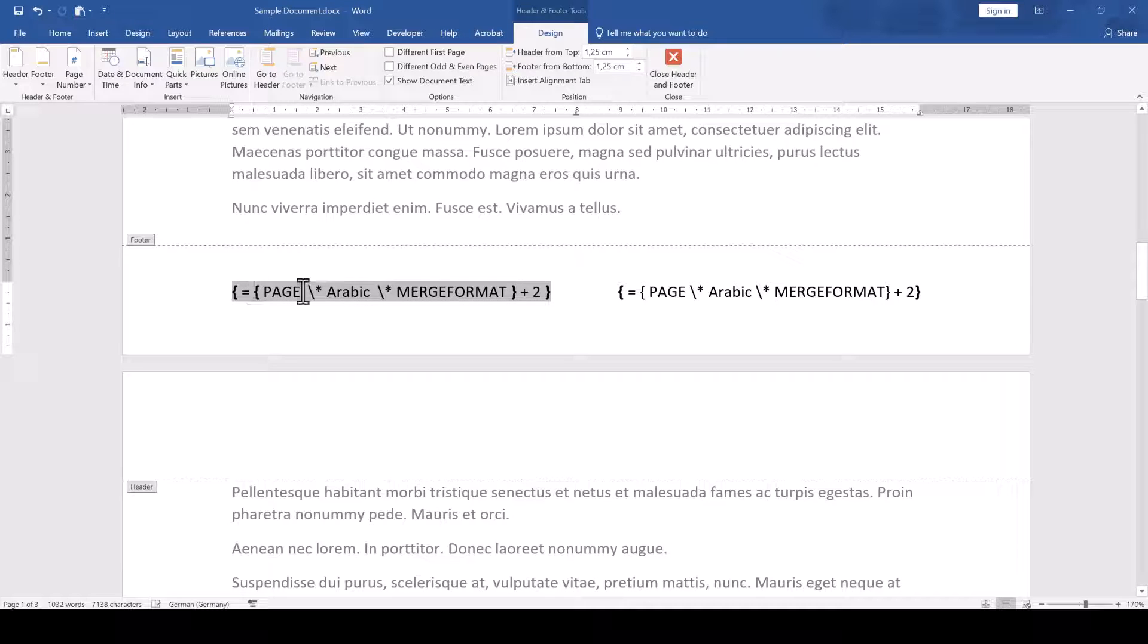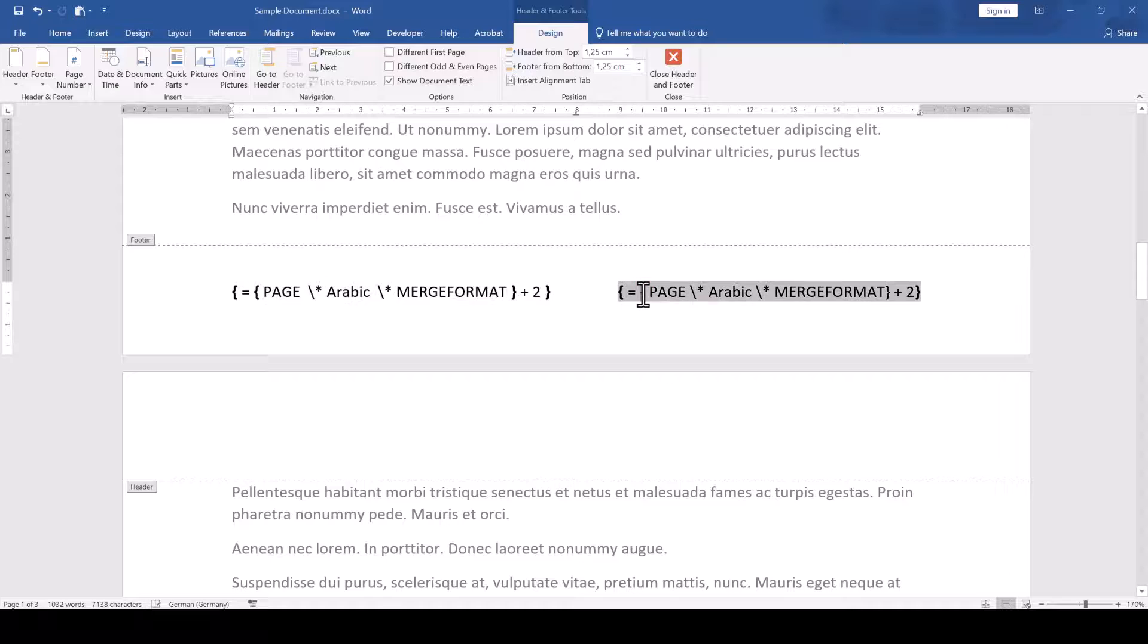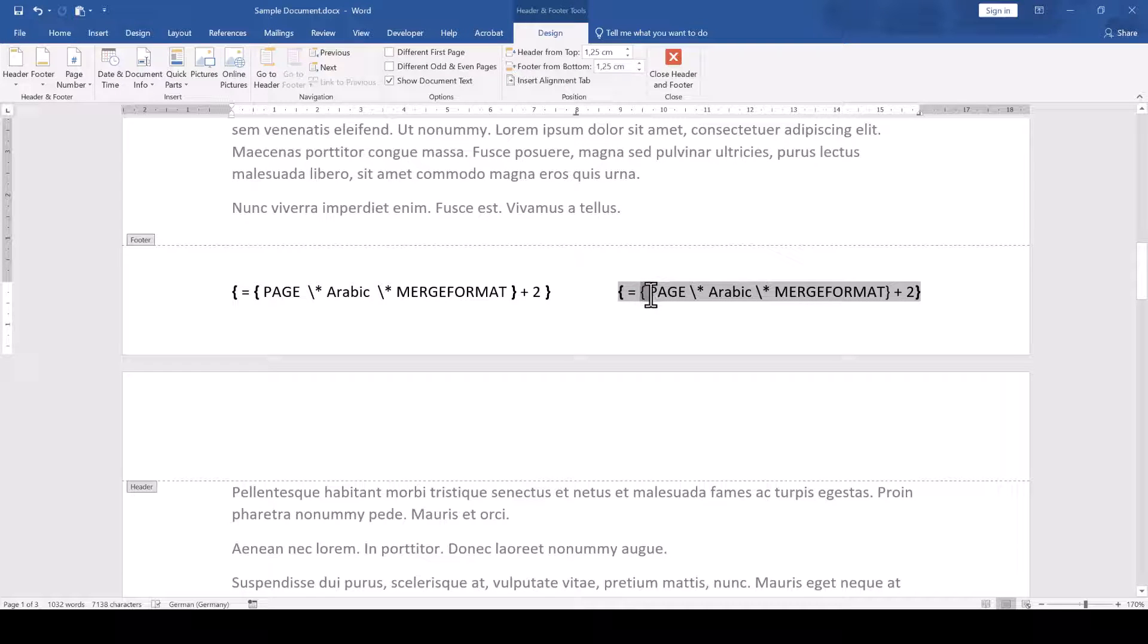But if we select the curly bracket and Word does not automatically select the whole field, then we found a field that we need to repair.